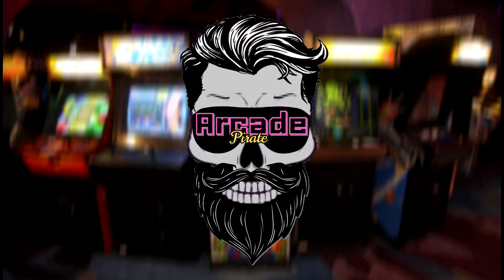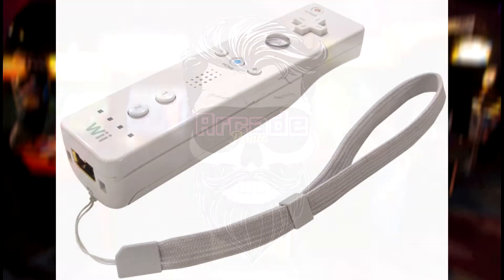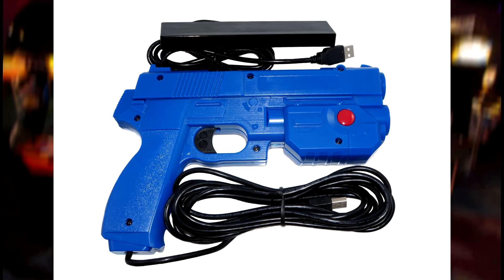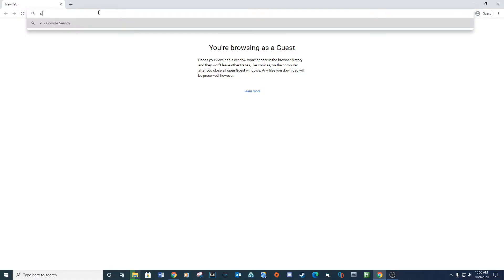Normally to play light gun games through the Dolphin emulator you will need a Dolphin bar and two Wii remotes. But we want to play all our games with just the AIMTRAC light guns for a badass arcade experience. At least I do anyways.